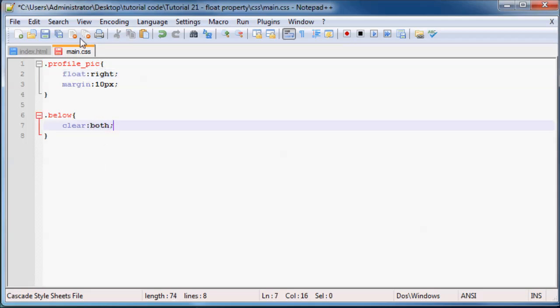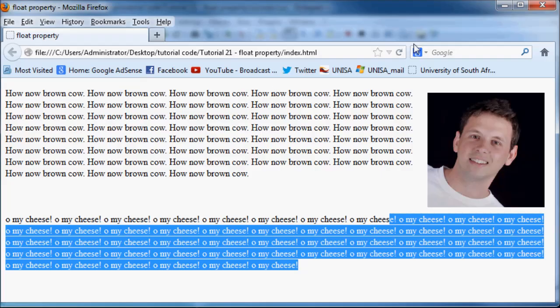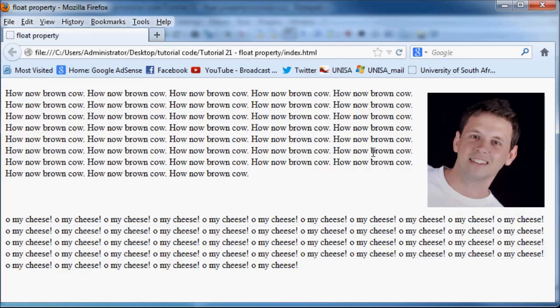What you then do is you just go ahead and say clear both. And then it doesn't really matter which side the image is floated to. Your paragraph is always going to be on the bottom.